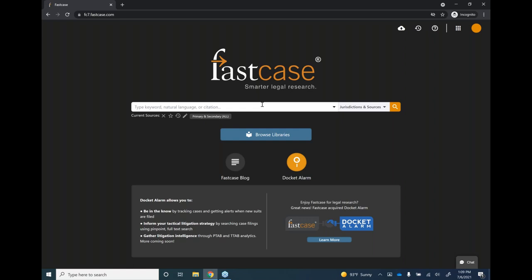Here in the center of the screen is the search bar. You can type keyword searches using Boolean operators, citations, statute section numbers, or use a natural language search. Before you do any searching, the first thing you'll want to do is choose your jurisdiction. Directly to the right of the search bar you'll see 'Jurisdiction and Sources' — give that a click and the jurisdiction menu opens.